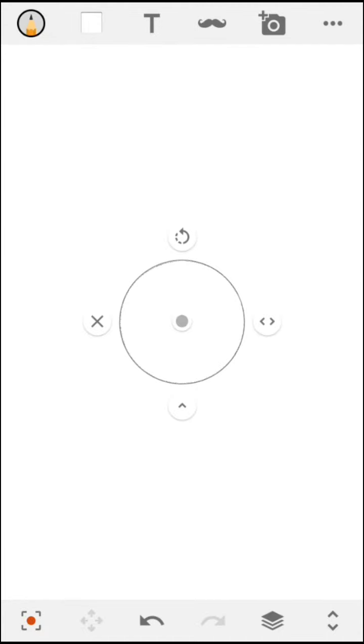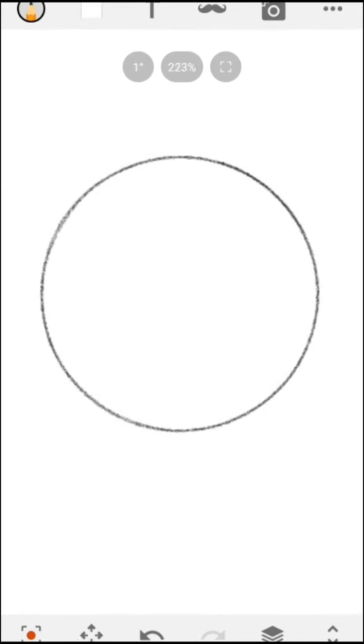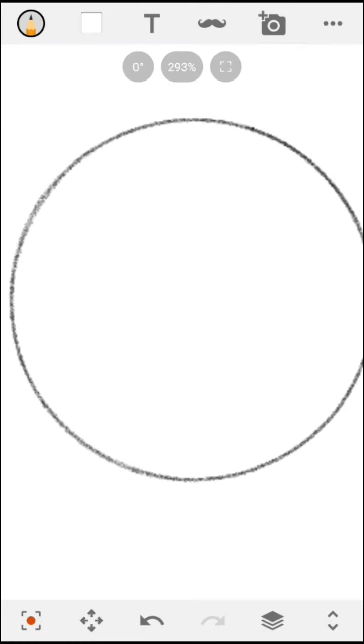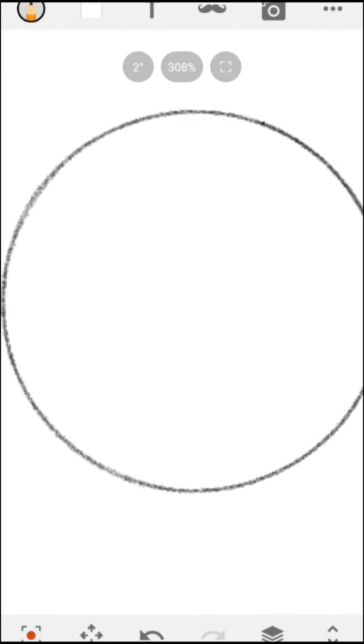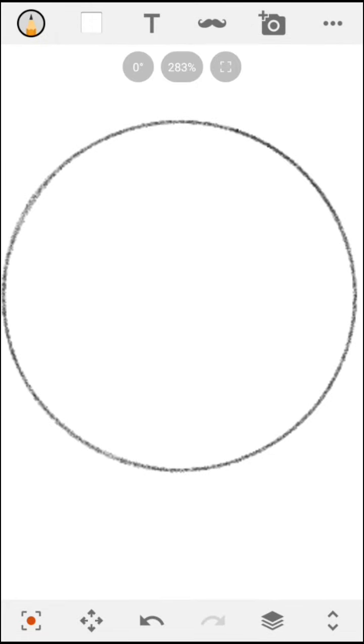That's how you draw Sonic the Hedgehog in IDW style. So, here's what you want to do. Make sure you trace in the line of the circle that you have. Mine can be really different from yours.